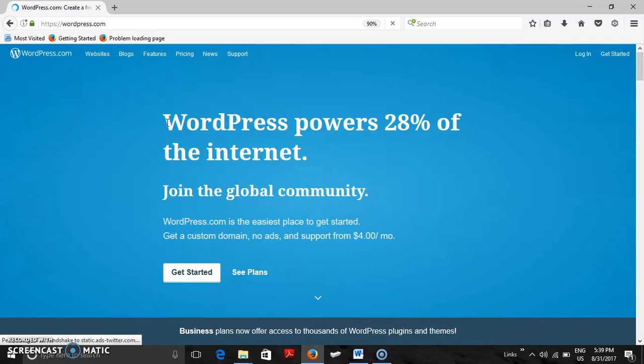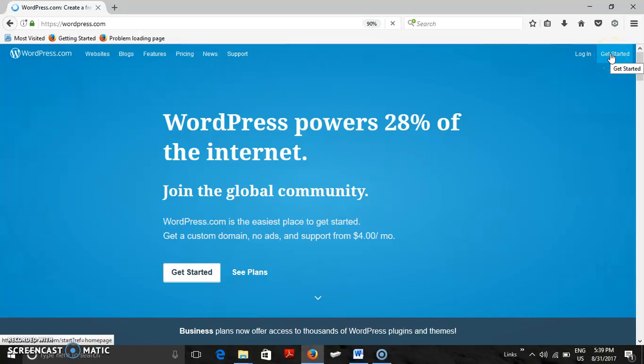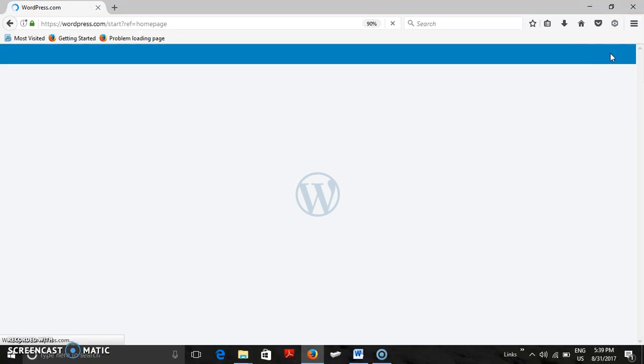Now you can get started. You have two options: either you go to login if you are already there, or get started. Go to login.